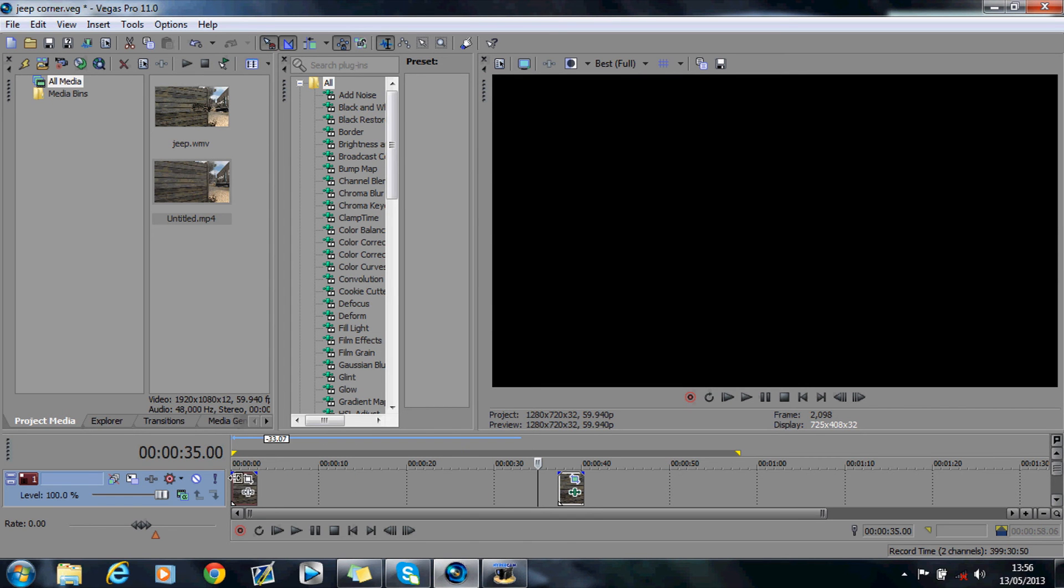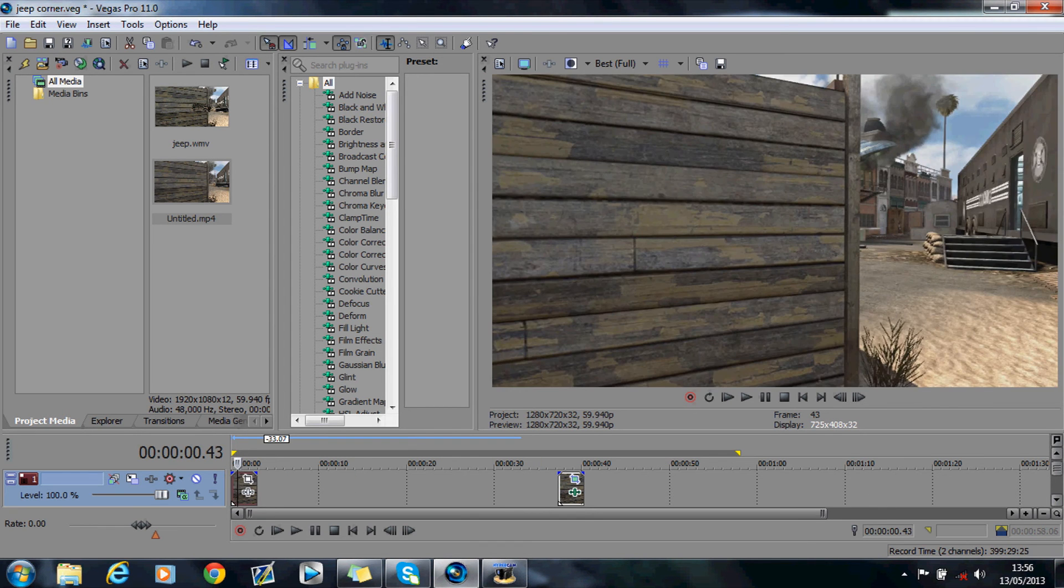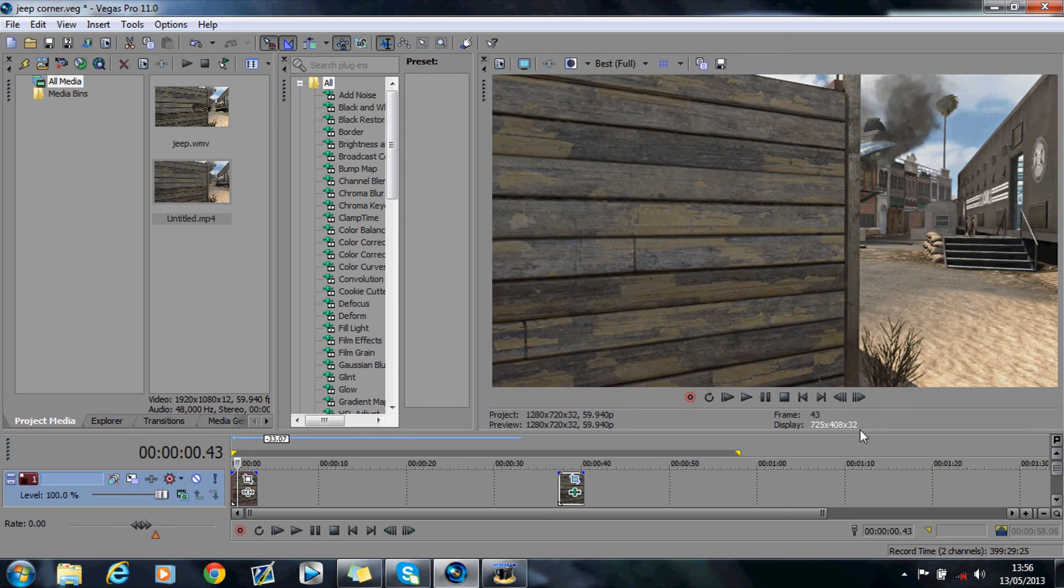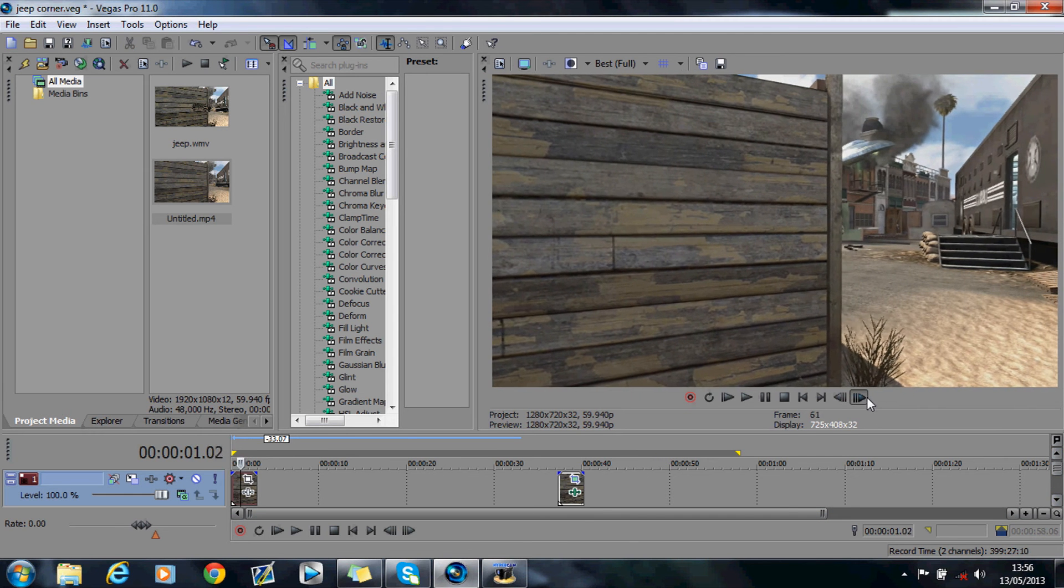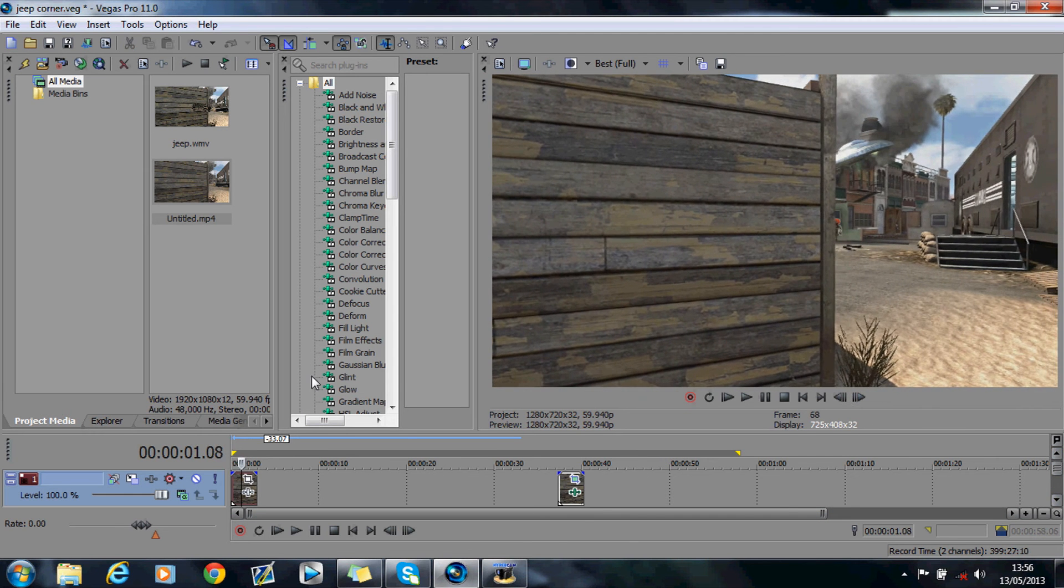So what you want to do is overlay that video on top of your Cinema 4D rendered one with the object. And as you can see you're not going to be able to see the jeep or anything, this is because it's overlaid on top.